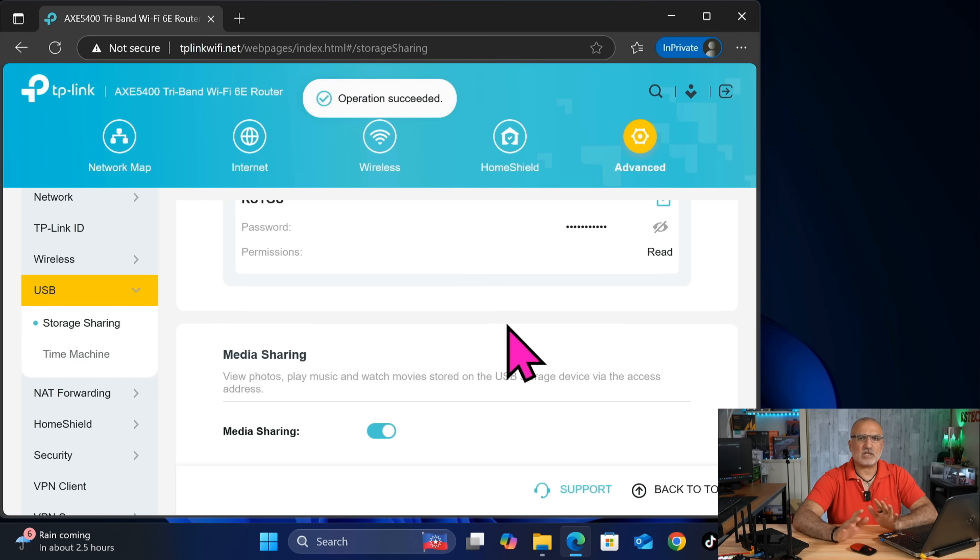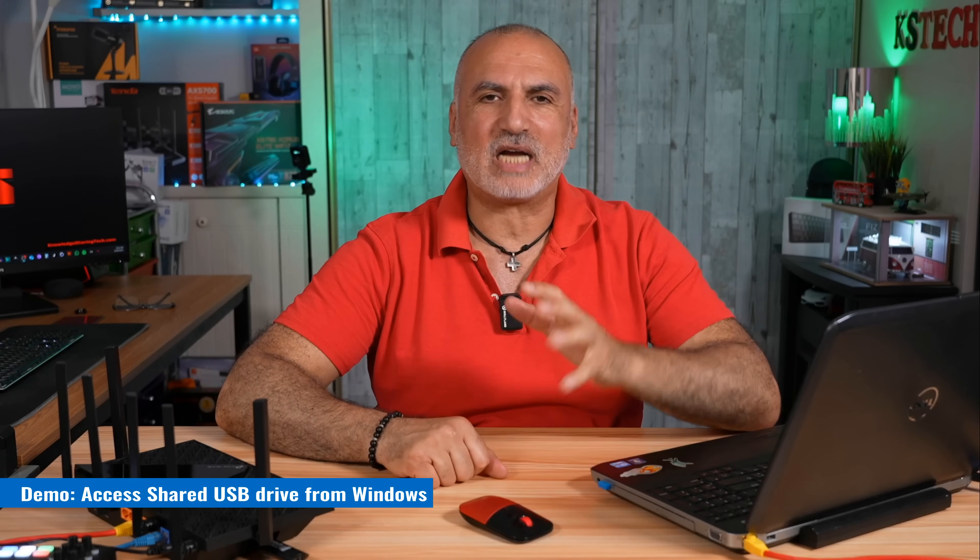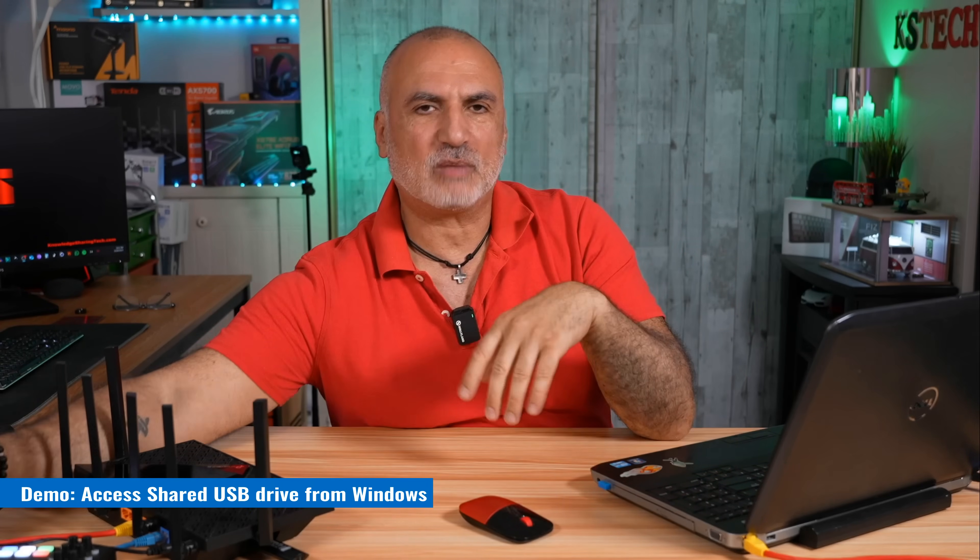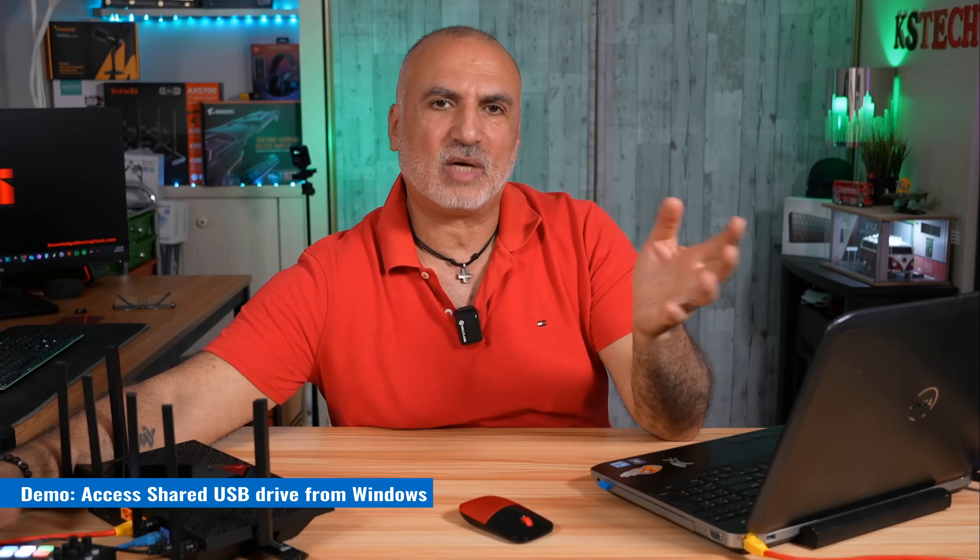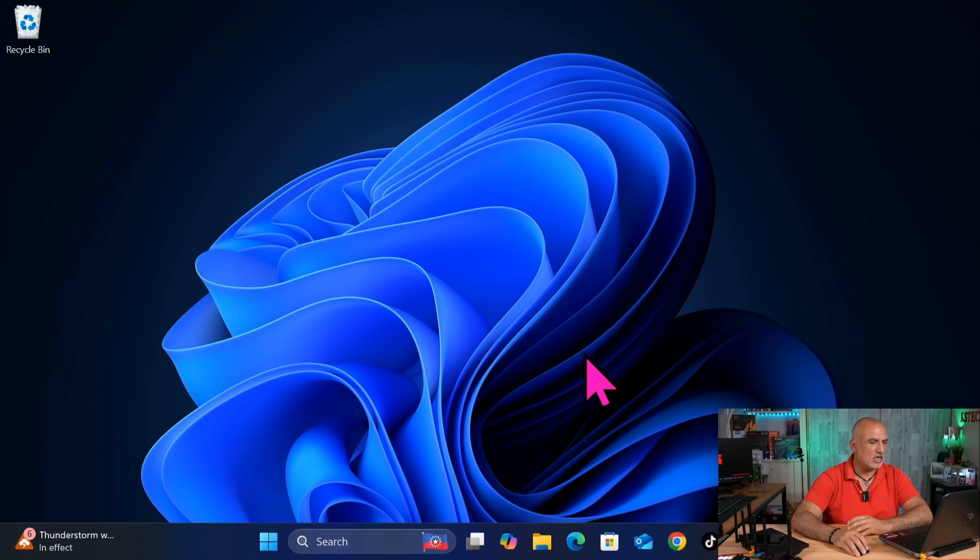And this is all you have to do to share your USB drive. So now let me show you how you can access this share from a Windows PC. If you want me to cover Mac OS and Linux, let me know in the comments section.